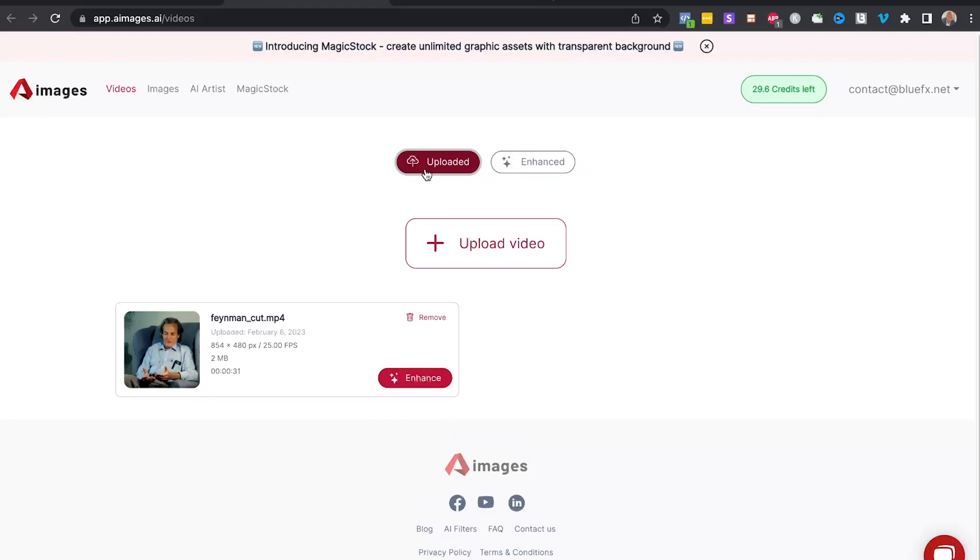So you have here the uploaded videos. This is the original video that we have uploaded. Now as you can see it's 854 by 480 pixels in resolution.